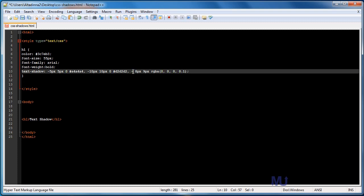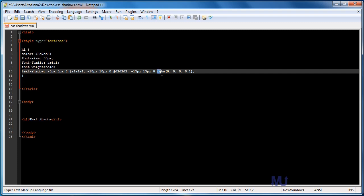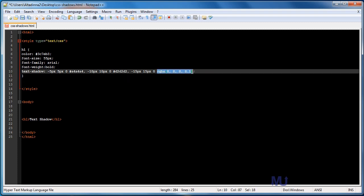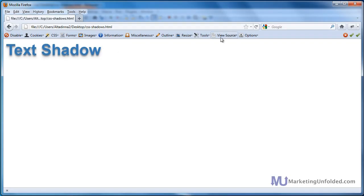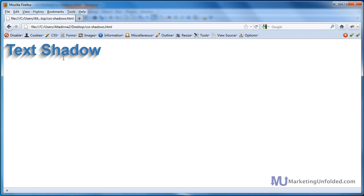So here we'll go with negative 15 pixels, positive 15 pixels, and zero, because we want a hard edge on this shadow as well, and we'll then really, really light gray. And if we click save and bring back Firefox, hit refresh, you'll get this really cool groovy effect, kind of like the old 1960s comic book or 70s retro look. I don't know. It looks pretty cool, I think.